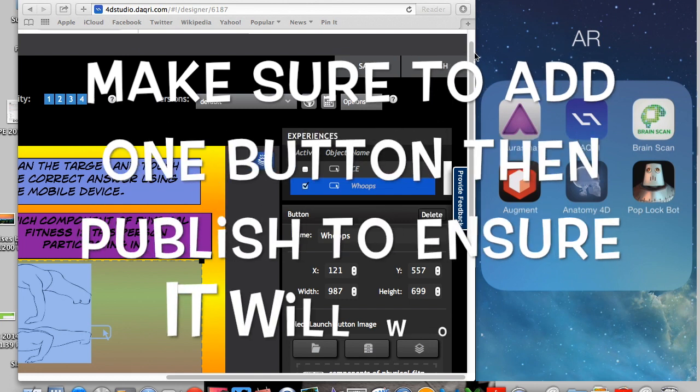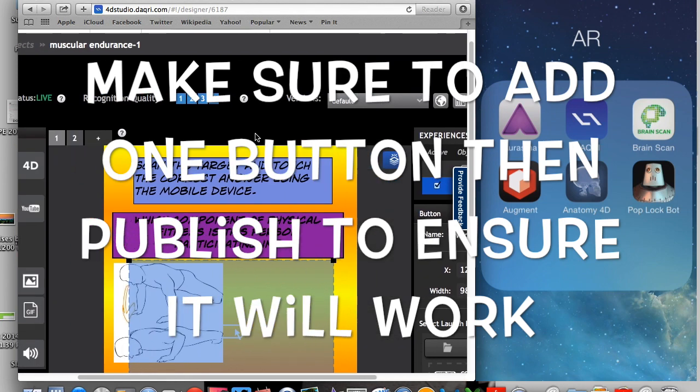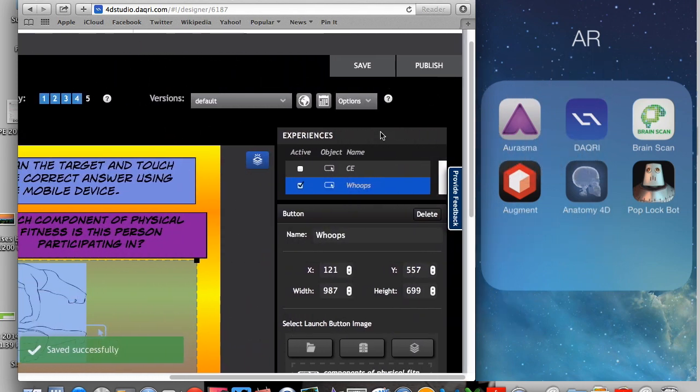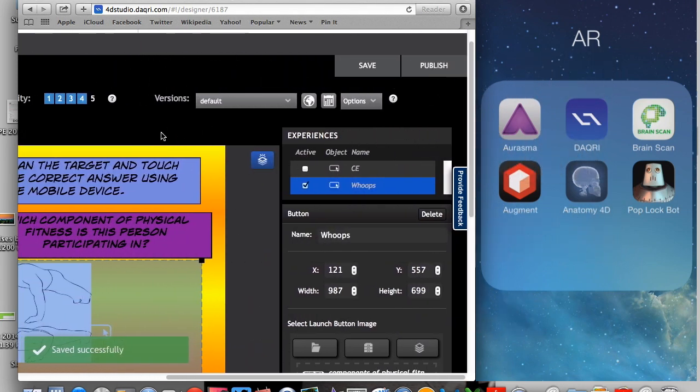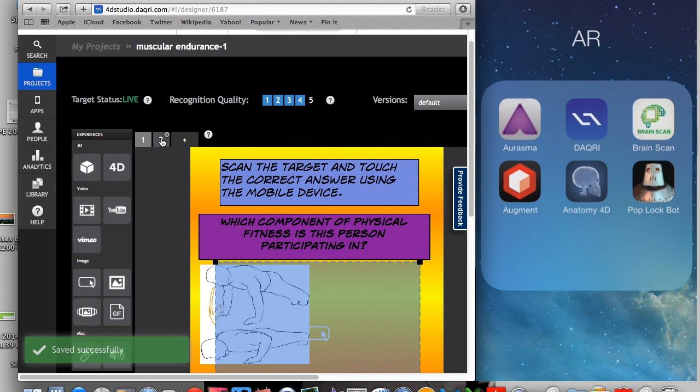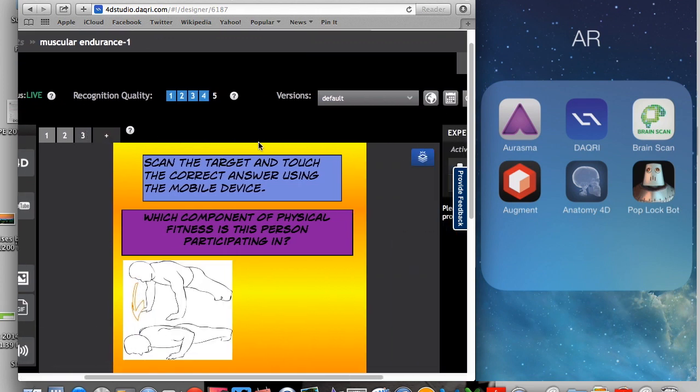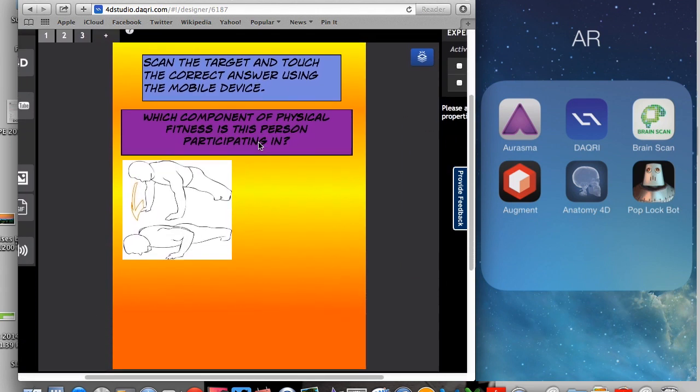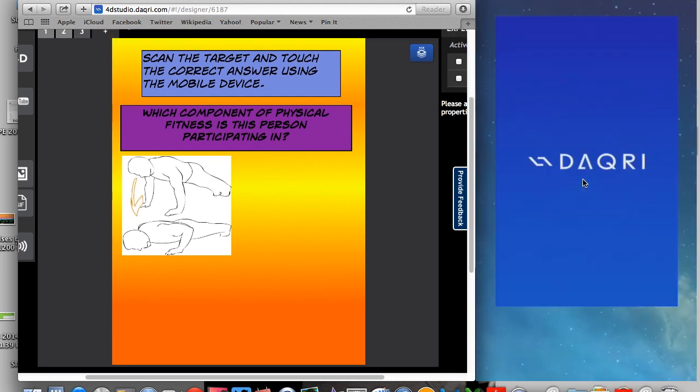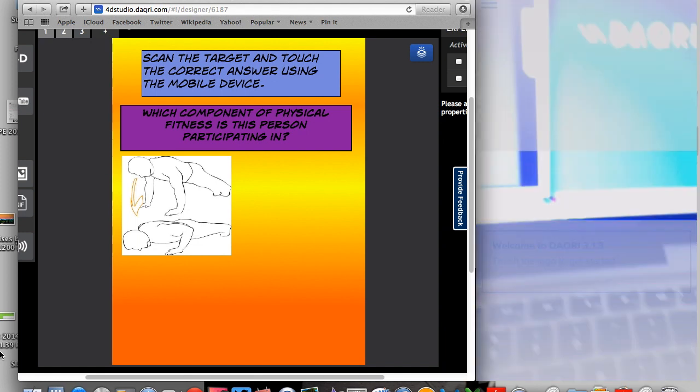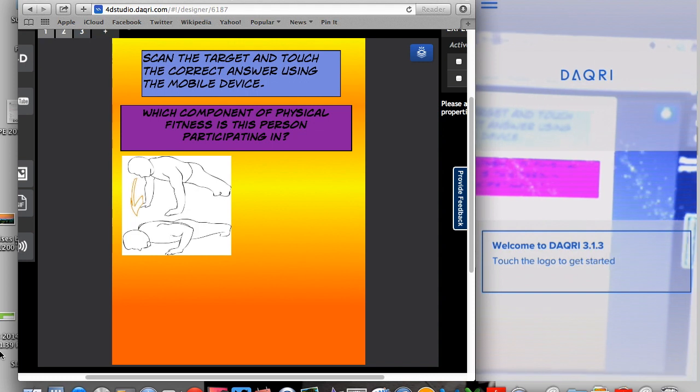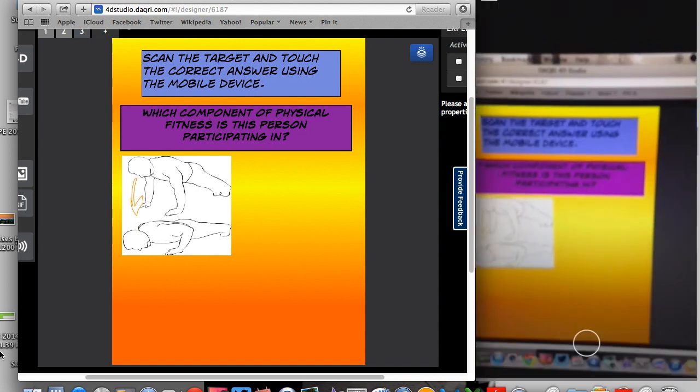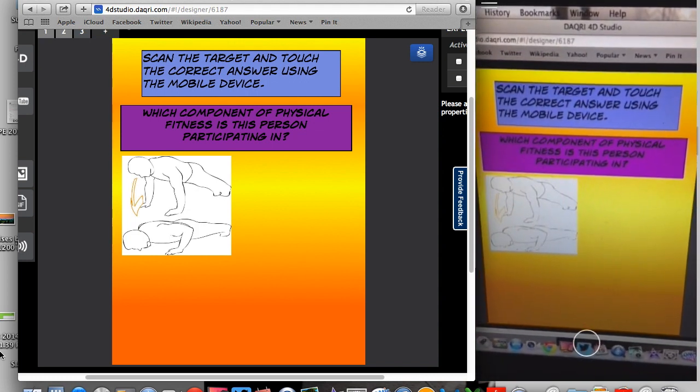So once we've given our target just a few minutes, let's go ahead and try to publish it again. So we hit the publish button. It says save successfully. So now what I'm going to do is I'm going to just check to make sure that everything's working correctly before I go any further in designing my target. So over here is my iPhone. So because this is published, I can go ahead and open up the Daquiri app here and then scan it. So that's what I'm going to do right now just to make sure everything's working correctly.